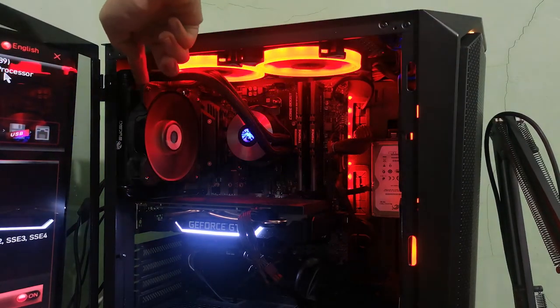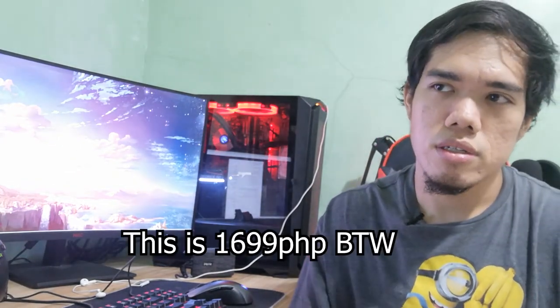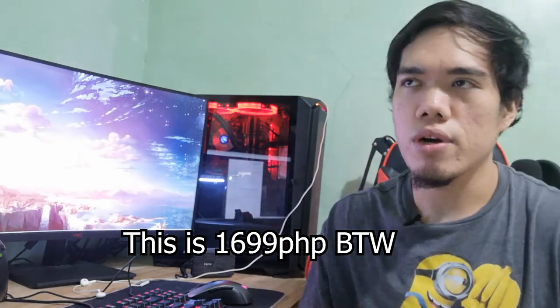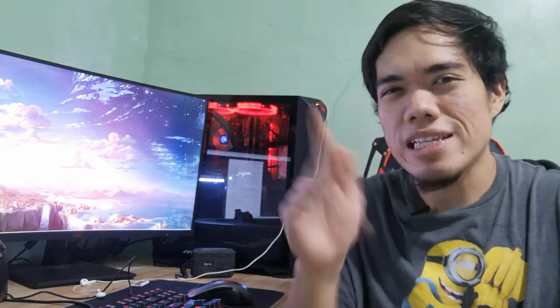I haven't had experience with other AIO coolers, so maybe I'll compare it to others in the future. Let me know in the comments if you have any other cooler in mind at the same price point that's far better, or at least slightly better than this cooler. That's it for this video guys. Thank you for watching, and I'll see you on the next one.